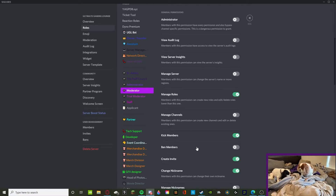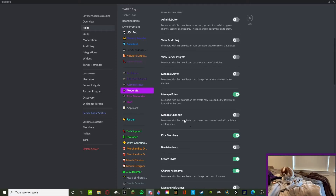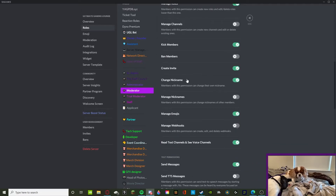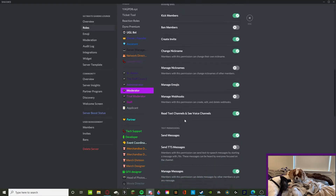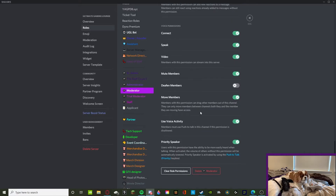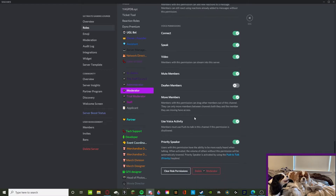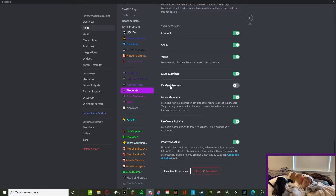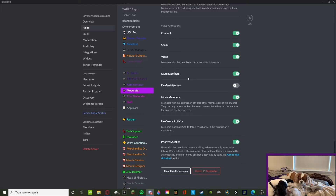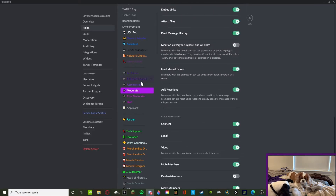Moderators can kick members but they cannot ban. I recommend that if you're going to allow anyone to ban someone, it should be above the Moderator rank. They can manage emojis, manage messages, and they become a Priority Speaker. They also get to mute members — server mute — so if someone is being an annoyance in a voice chat, the moderator can mute them. The reason they don't have Deafen is so that if someone made it to Moderator with bad intent, they can't deafen everyone.